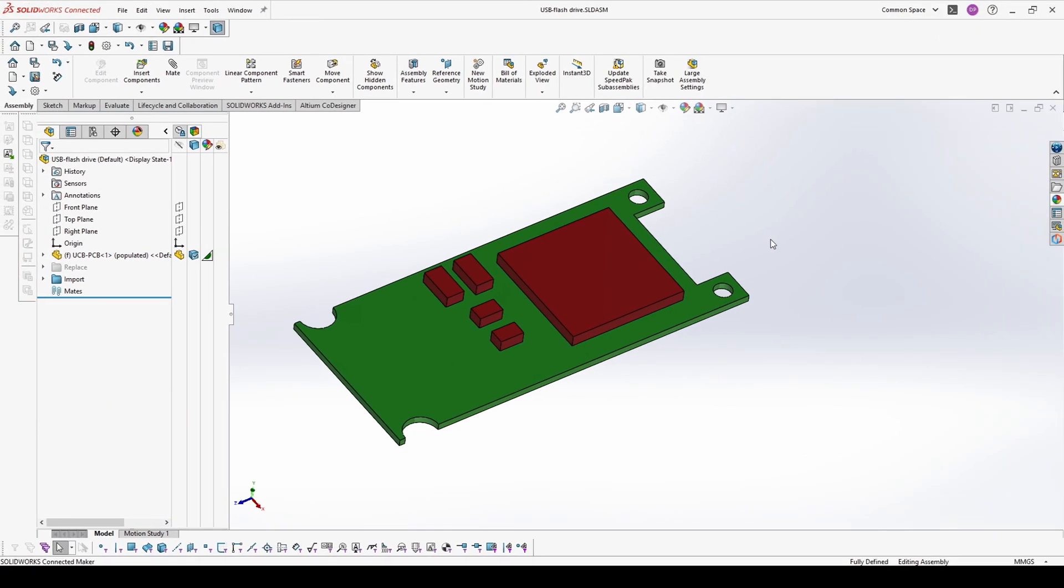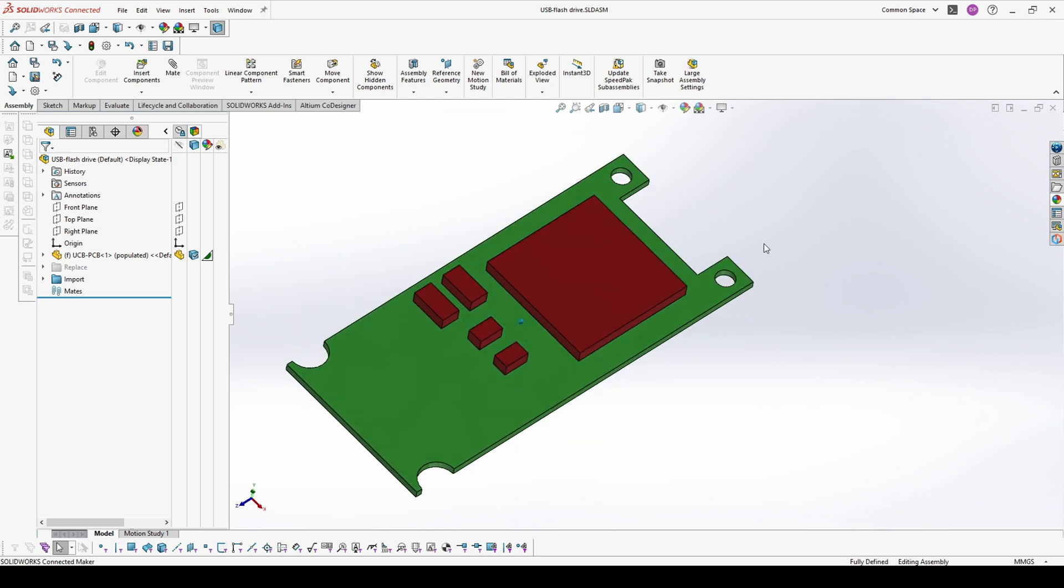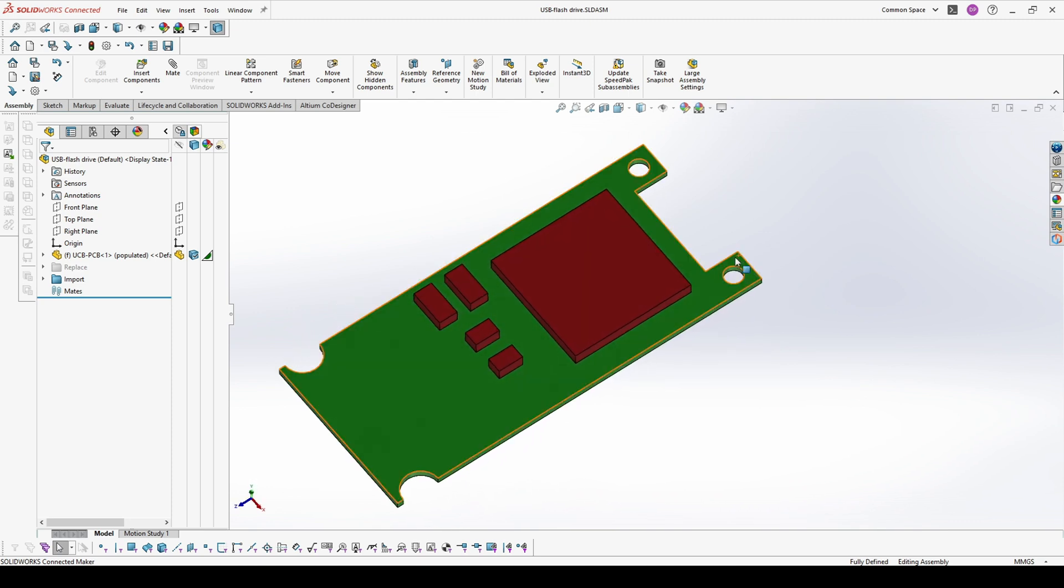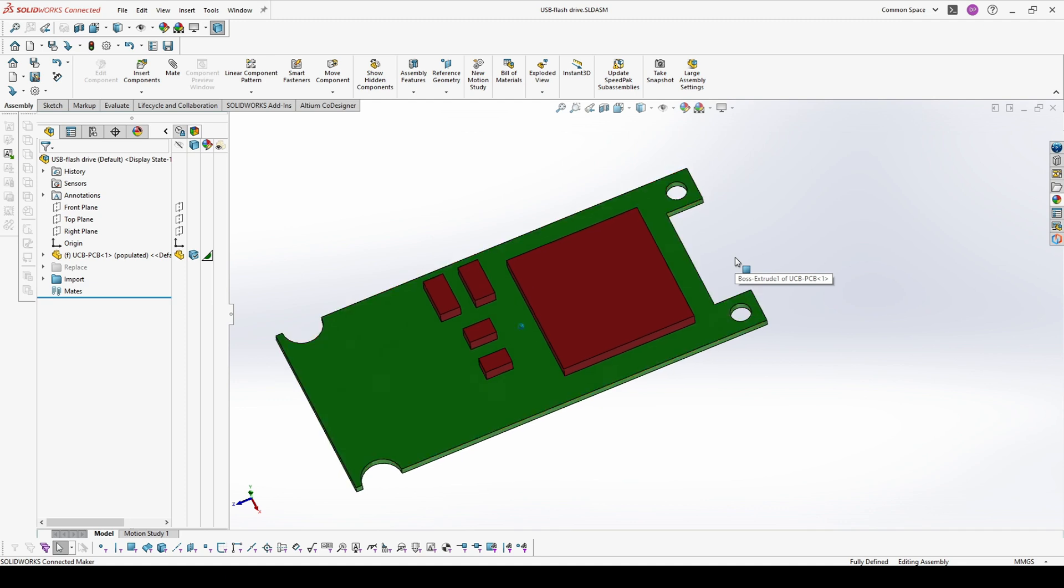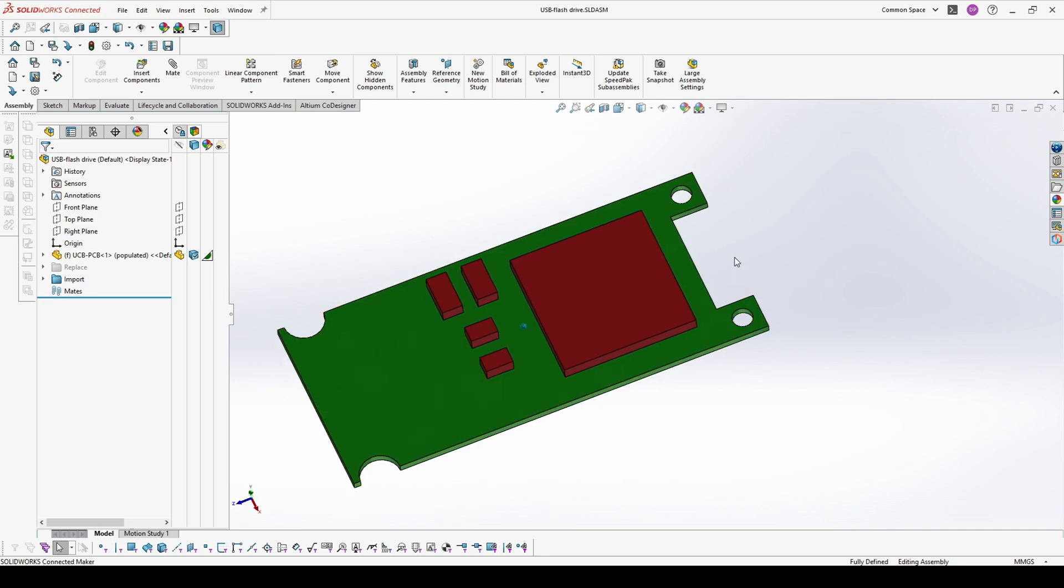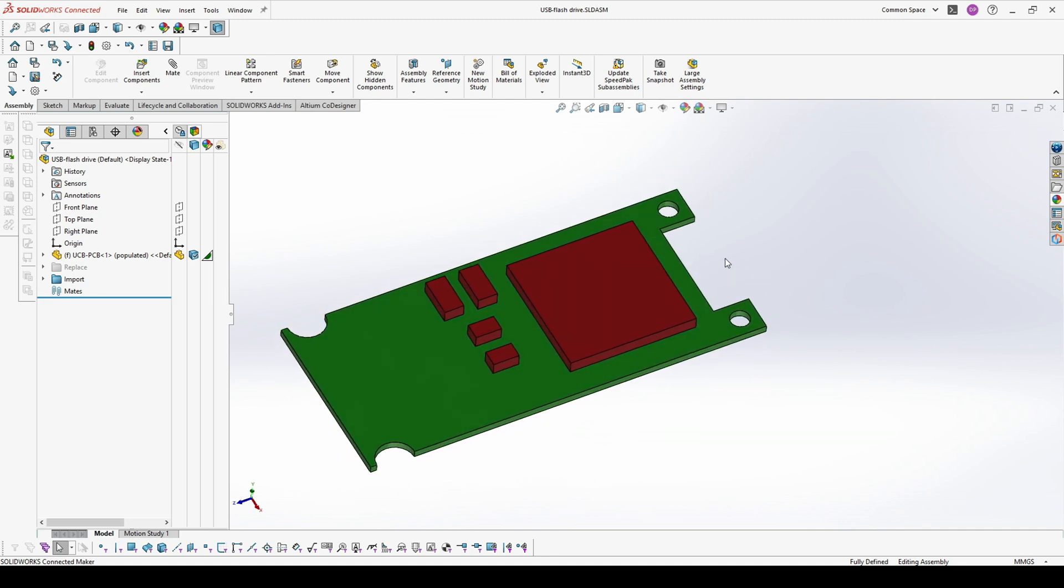For many of you, when you receive a step file of PCB, it's looking like this. But it's not enough for the work you have to do with this and you have to put the real components on this board so you can do your job well.